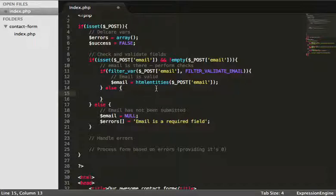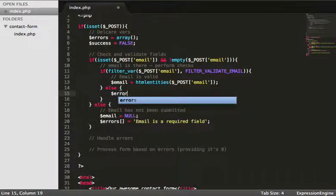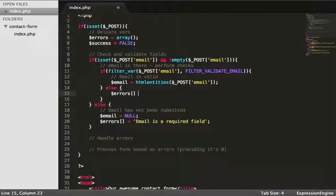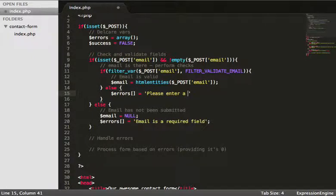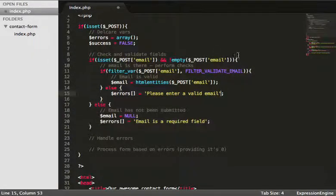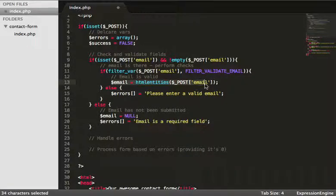Down in the else block — where the email hasn't validated — we add to the errors array: 'please enter a valid email'. So we've performed all the checks we need to: we've checked if the email was submitted, if it wasn't, if it's valid, if it isn't, and we've also cleaned up the data.